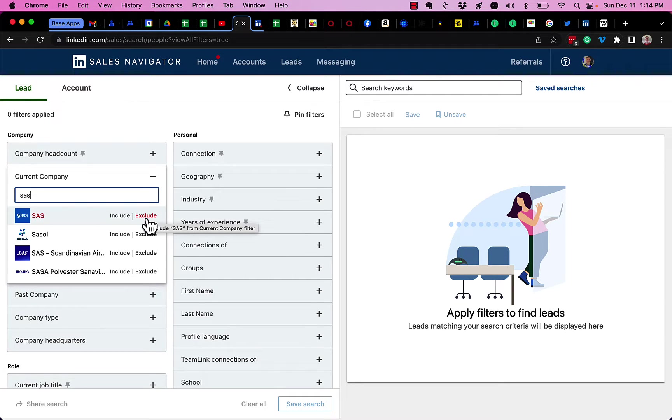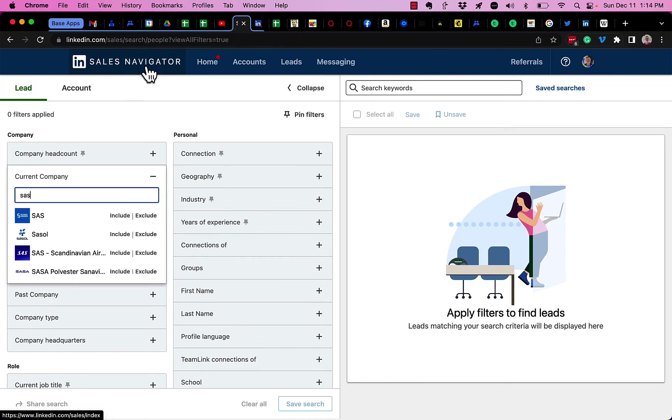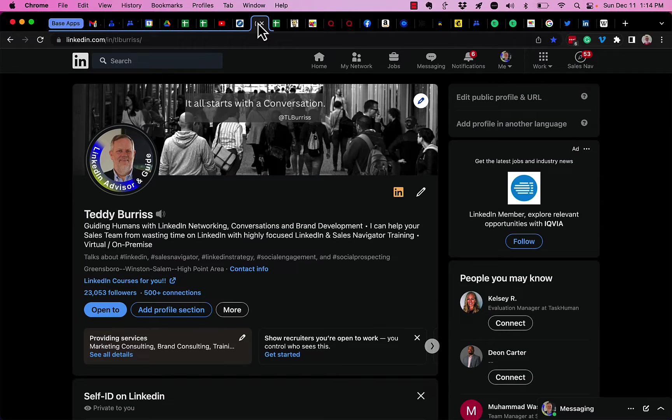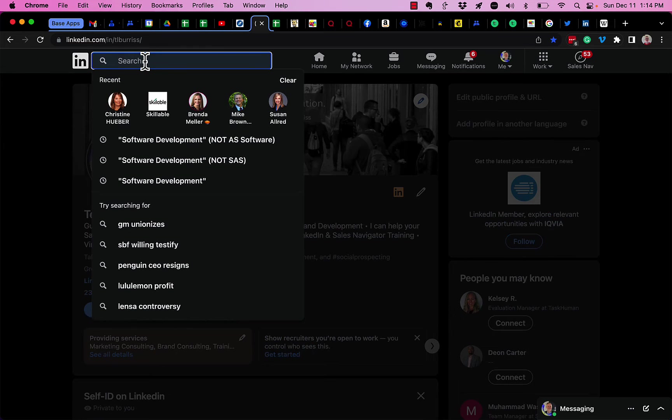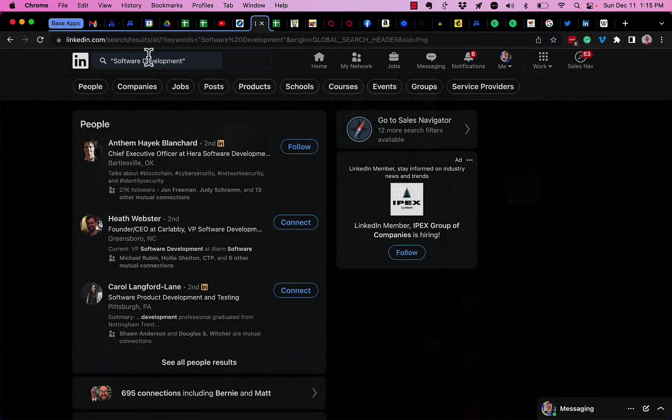Again, this is in Sales Navigator. This conversation is all about LinkedIn, so let me show you how to do it. Let's say I want to look for software development.